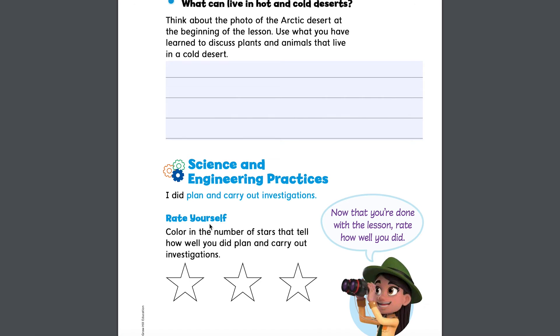You can even rate yourself. Color the number of stars that tell how well you did plan and carry out investigations. If you feel like you did these activities really well, give yourself three stars.